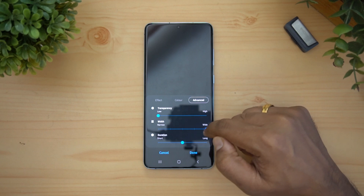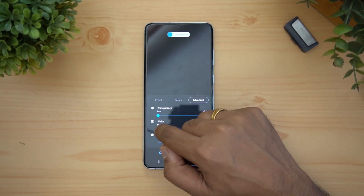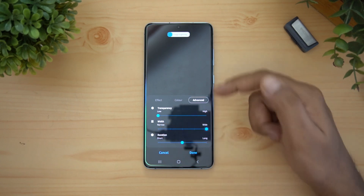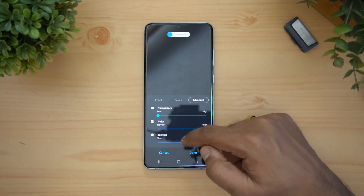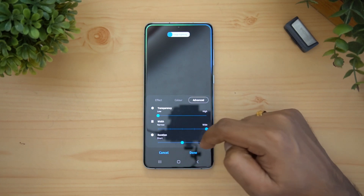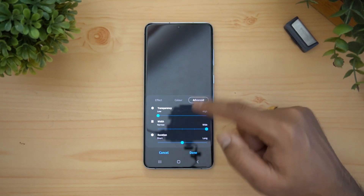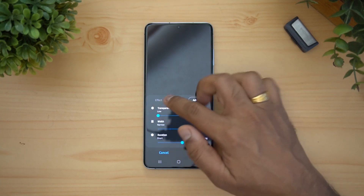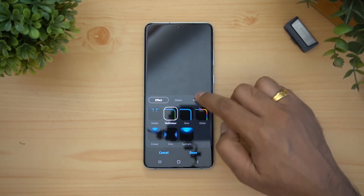There are also advanced options — you can set the transparency, the width (narrow or wider), and the duration of the light — shorter or longer. These are all options you can customize to your preference.